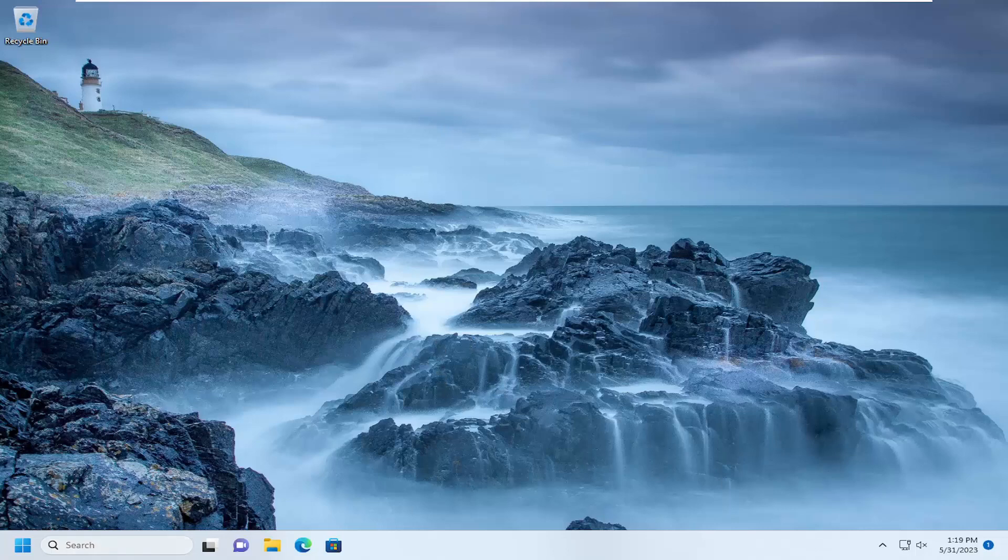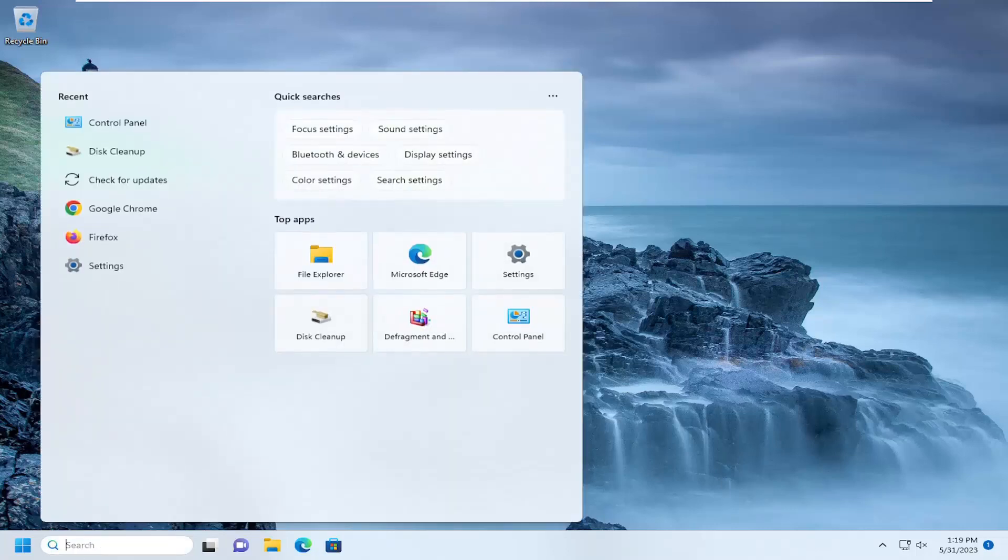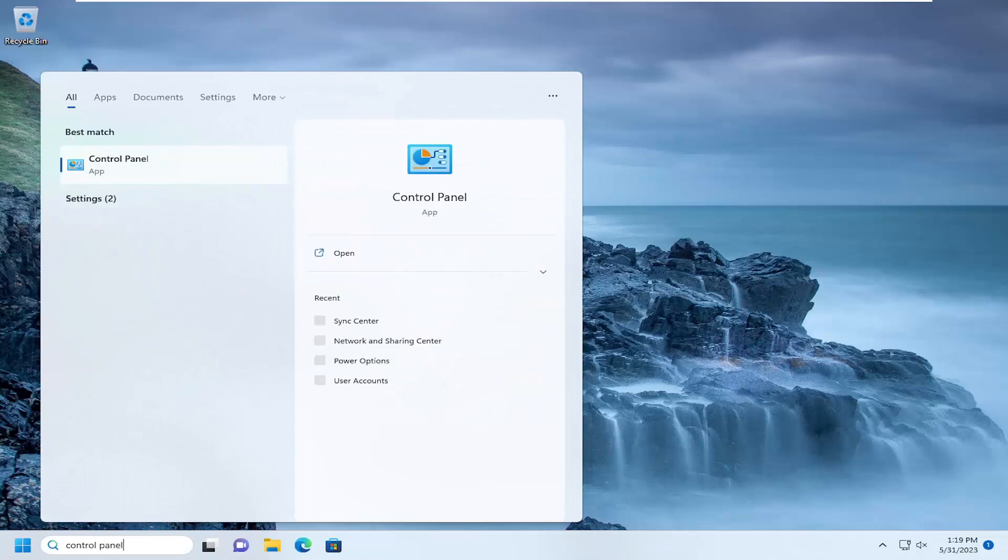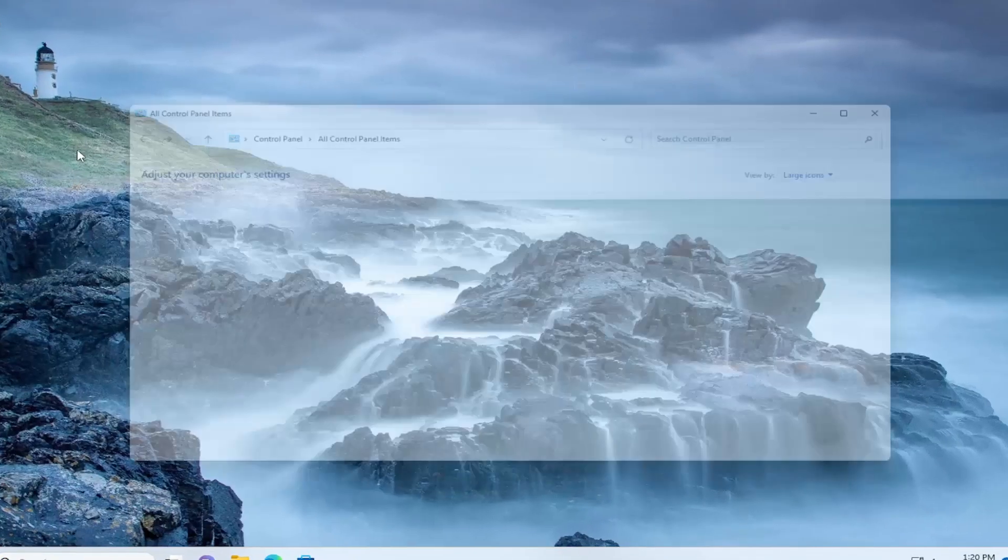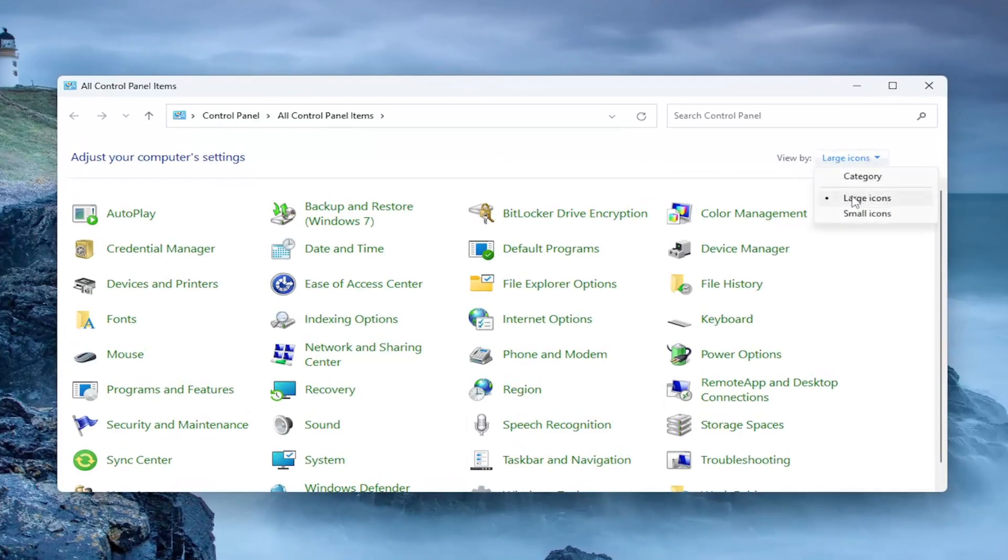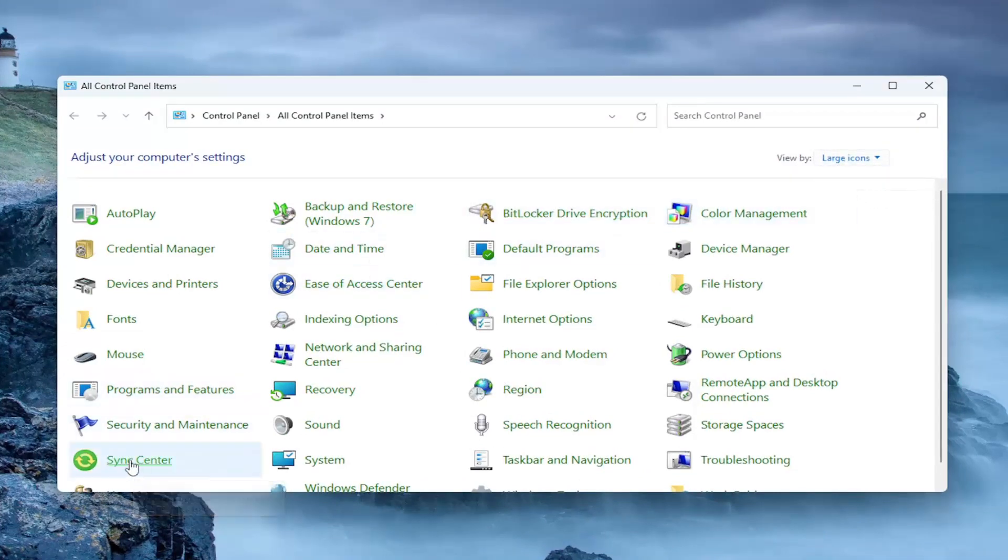We are going to start off by opening up the search menu, type in control panel, best match will come back with control panel. Go ahead and open that up. In the view by section click in the drop down and select large icons, and then you want to select sync center.